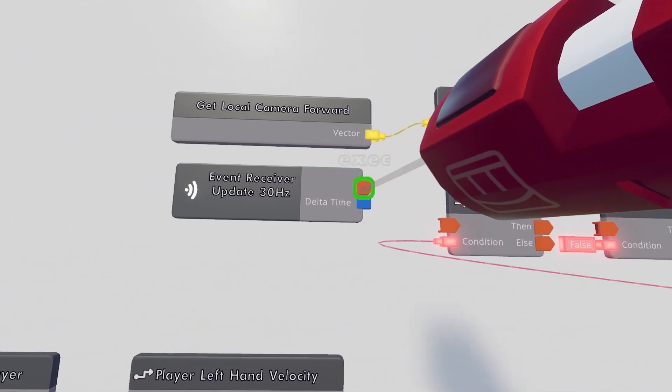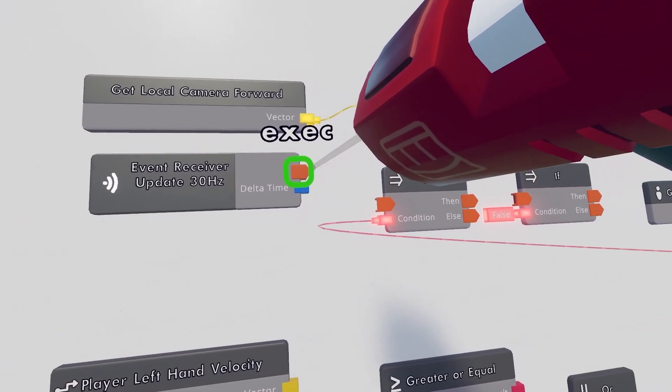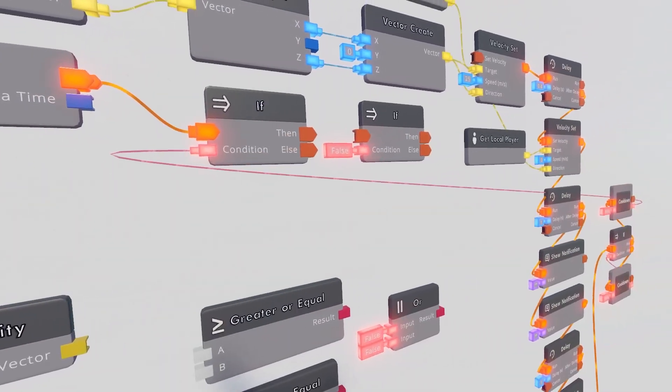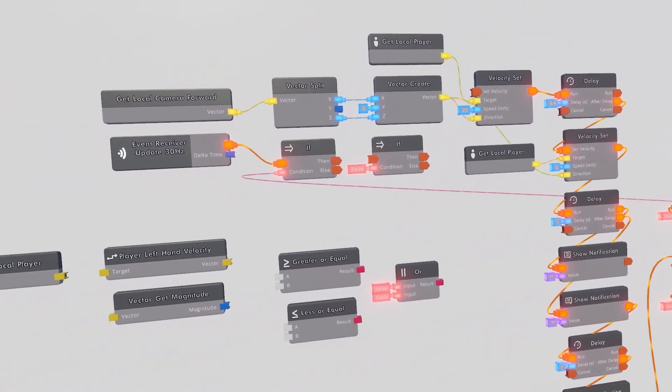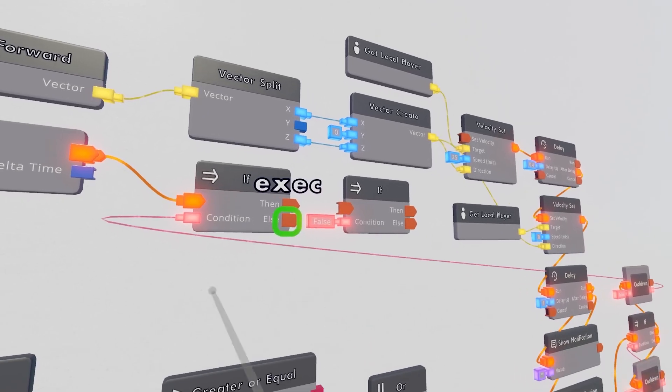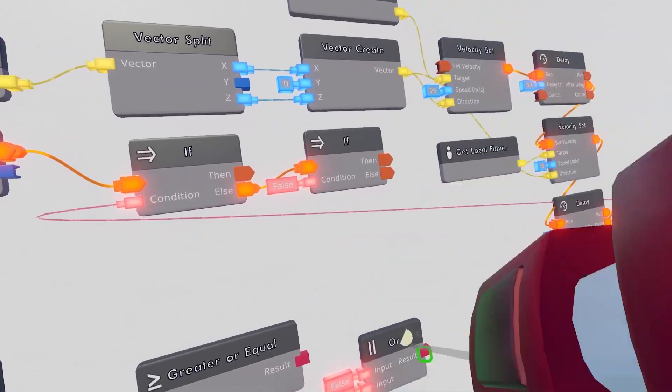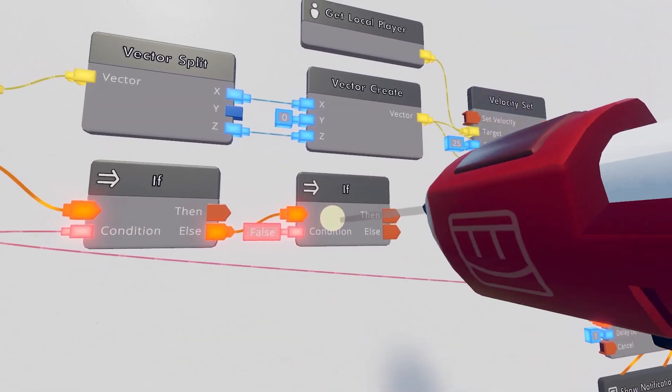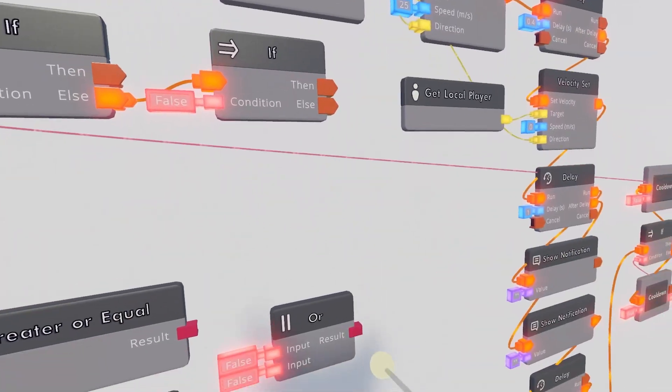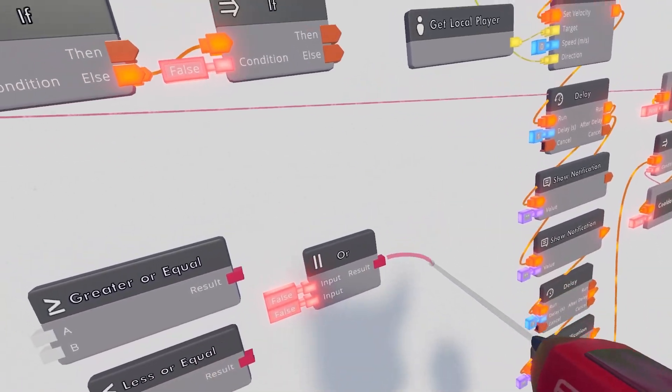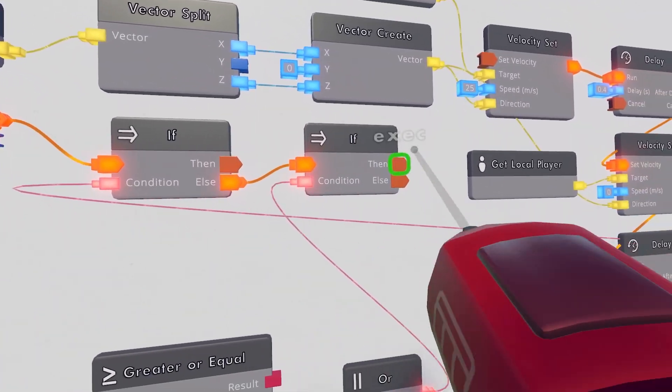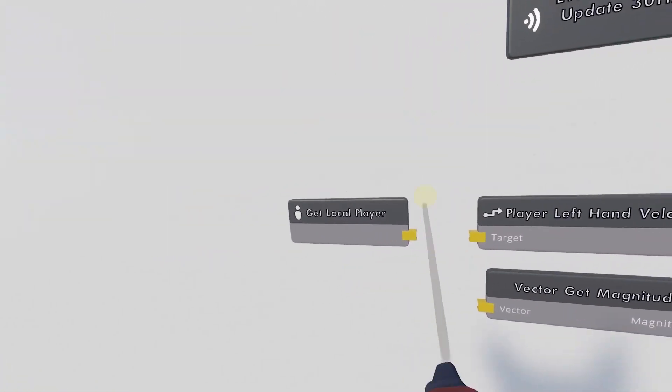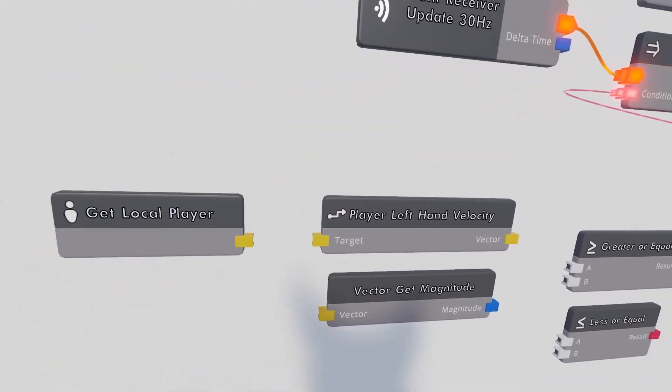Then we can wire this Event Receiver Update 30 Hz. The execution will be this. So it's constantly checking if it's true or not. And if it's not true, then we will take the else and then play this. The condition for this If Chip will then be our Or Chip right here. So the result of our Or will be the condition right there.